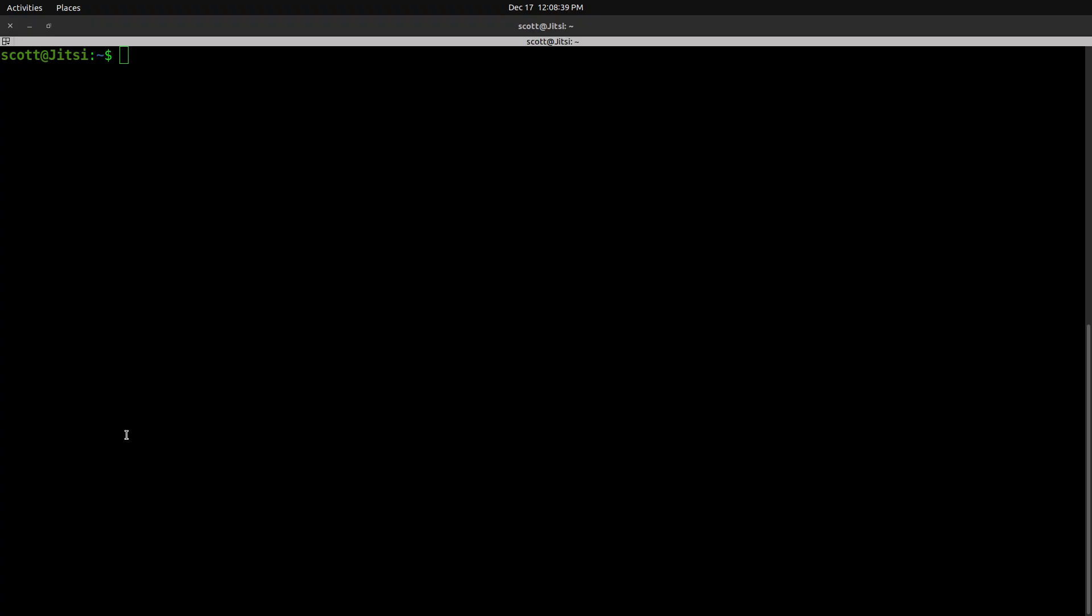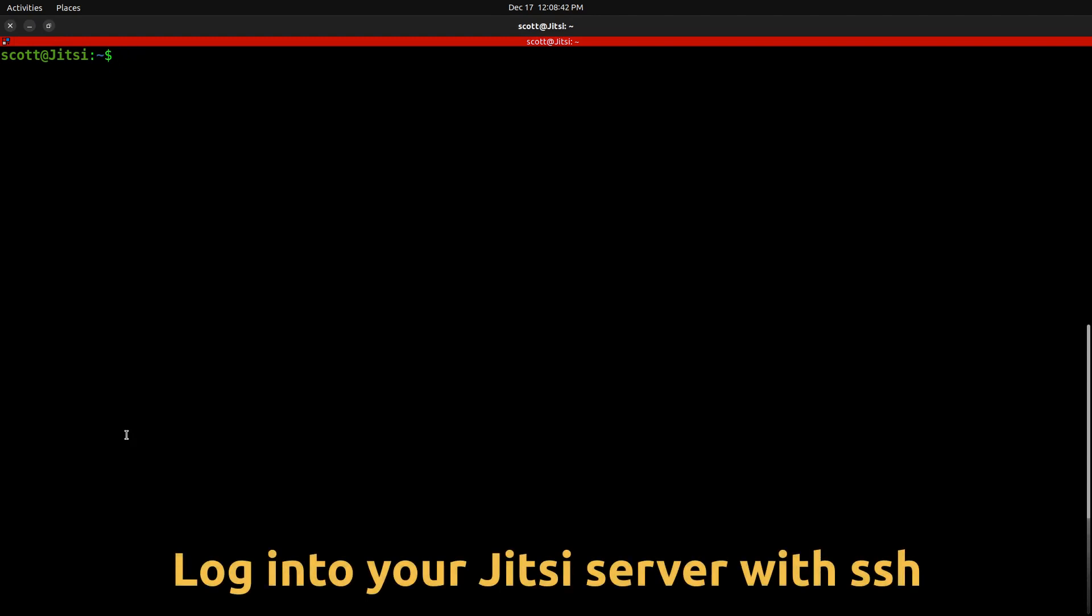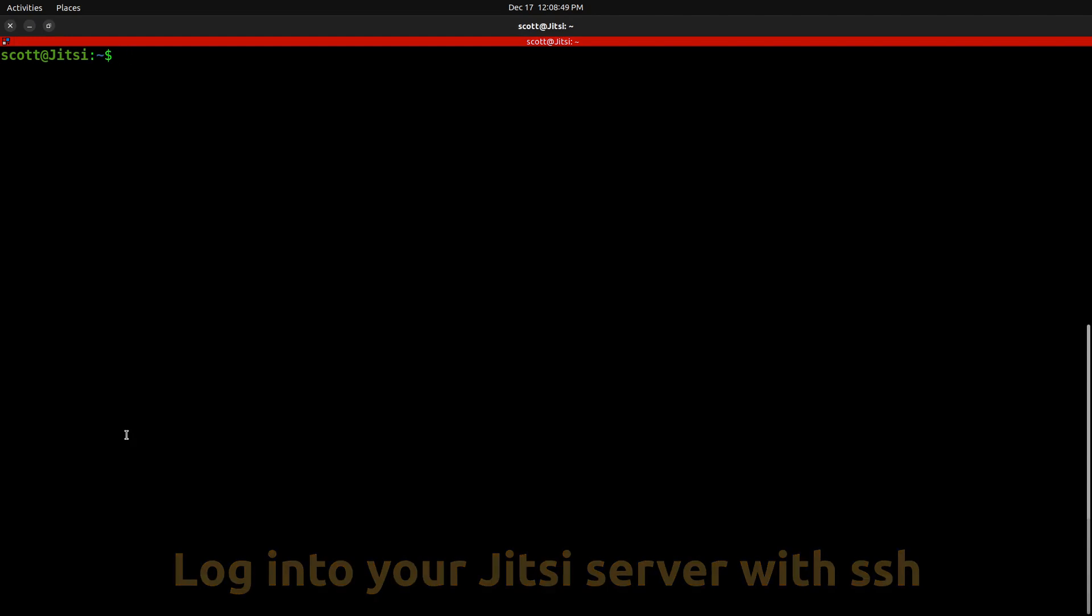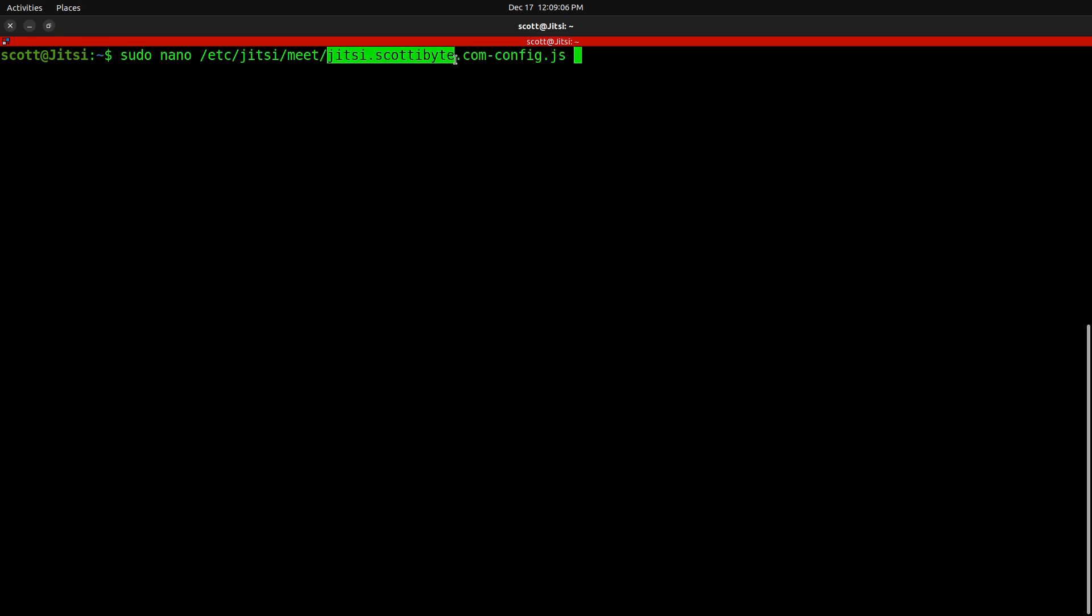The last step is to add the integration on your Jitsi server to access your Excalidraw backend that we just created. You want to log into your Jitsi server and edit the file /etc/jitsi/meet/, and the name of your domain. In my case, it's jitsi.scottabyte.com, and then appended to the end of that -config.js.